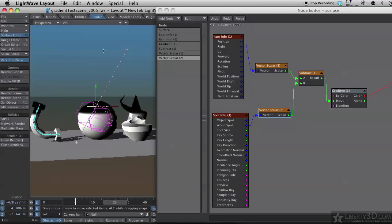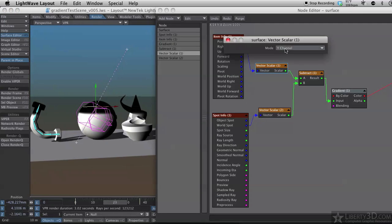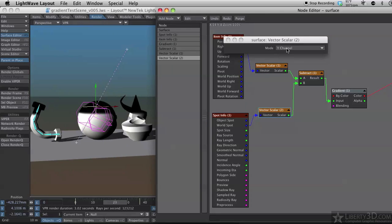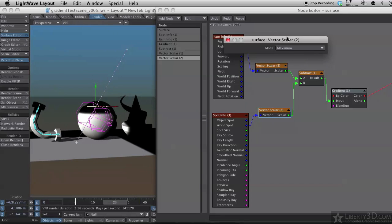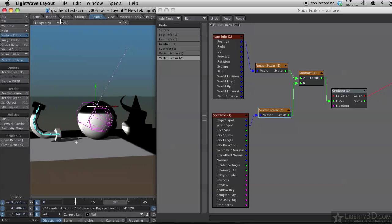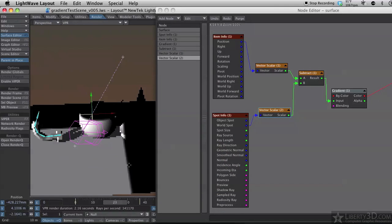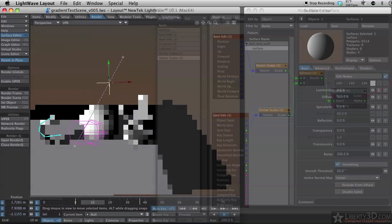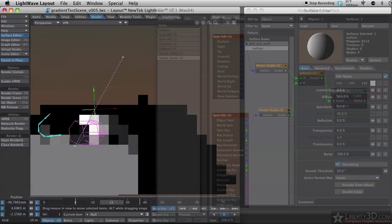And I could also do some other things with this. I could do the z channel or the x channel. If I set them both to maximum, and you have to set these both. Then we get something else. Let me rotate my view around. You can see we get a square gradient, where the null is the corner of the box.